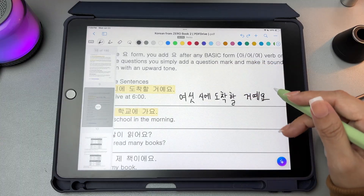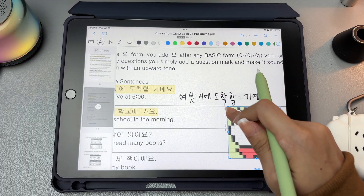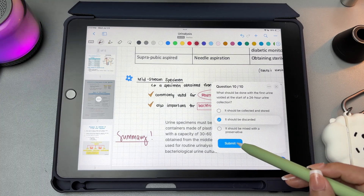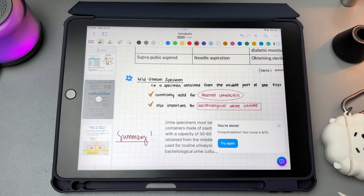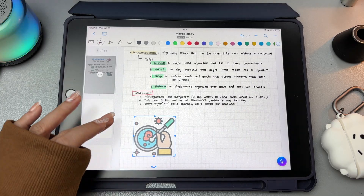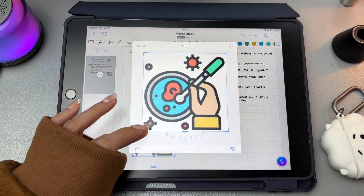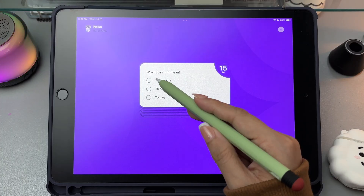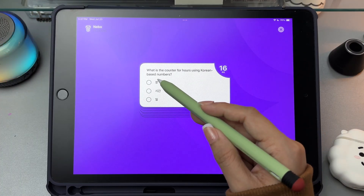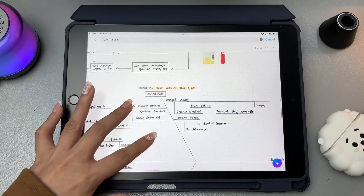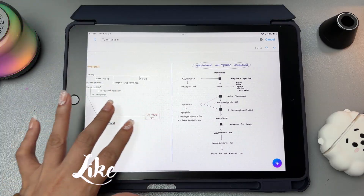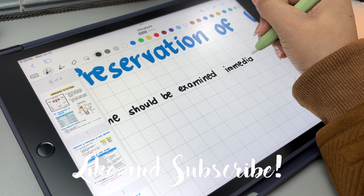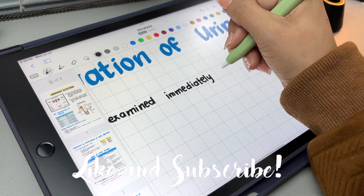Okay guys, that's it for the updated version of Nebo. So if you haven't tried this app in a while, now is a great time to give it another try. Let me know which feature you find the most helpful and I hope this guide made things easier to understand. Thank you for watching. I hope this video was helpful and if you like this video, please give it a thumbs up, comment, share, and please do subscribe to my channel. See you in my next video.